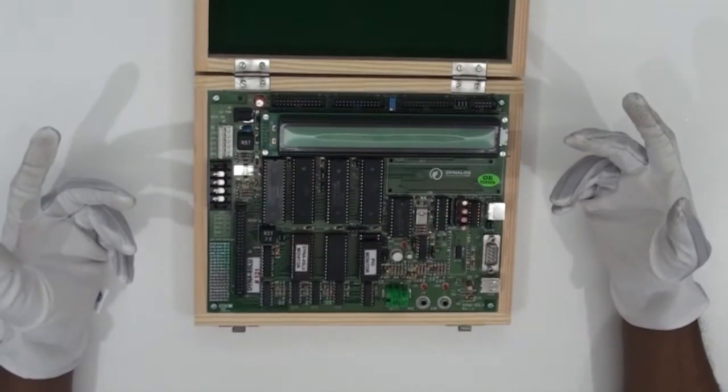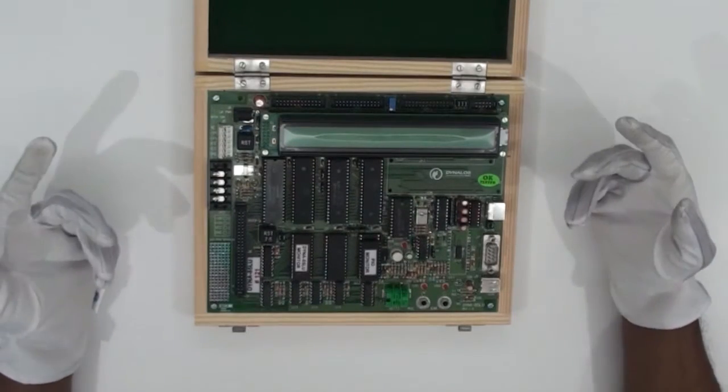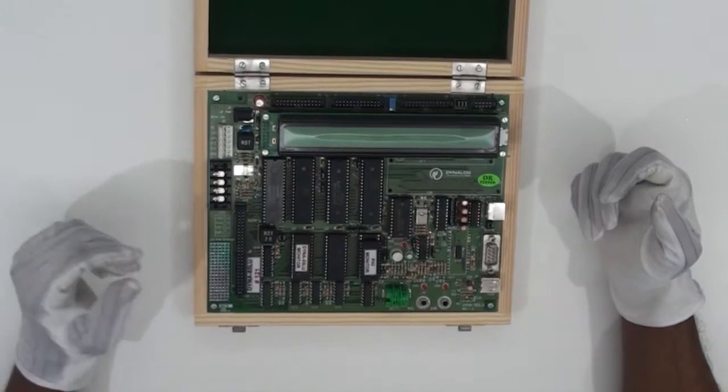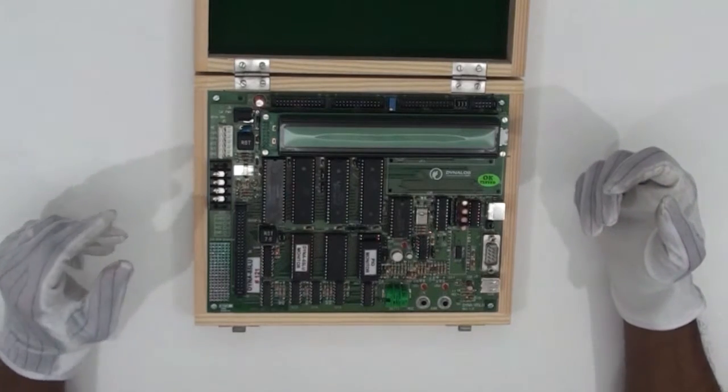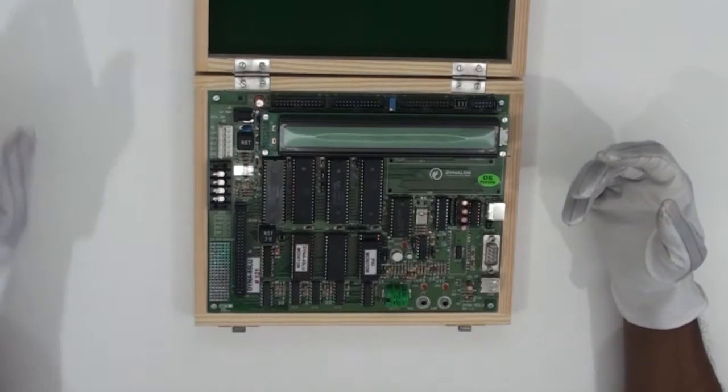To begin with the experiment, let me power on the device by connecting the SMPS to the kit.